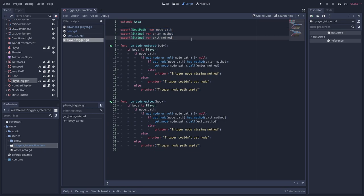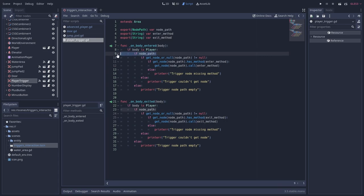I have the exported variables and then in the connected body entered and exited methods. I check first whether the body is the player. I then check if the node path is empty. I also check whether getting the node works, in case it has been deleted or moved in the node tree.